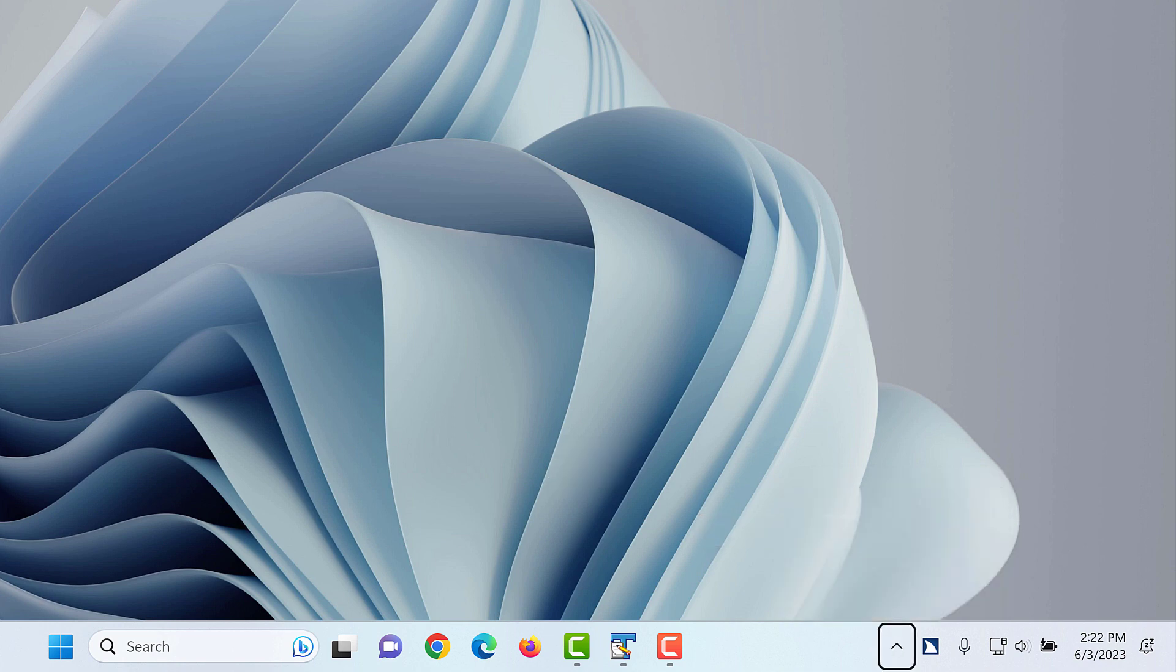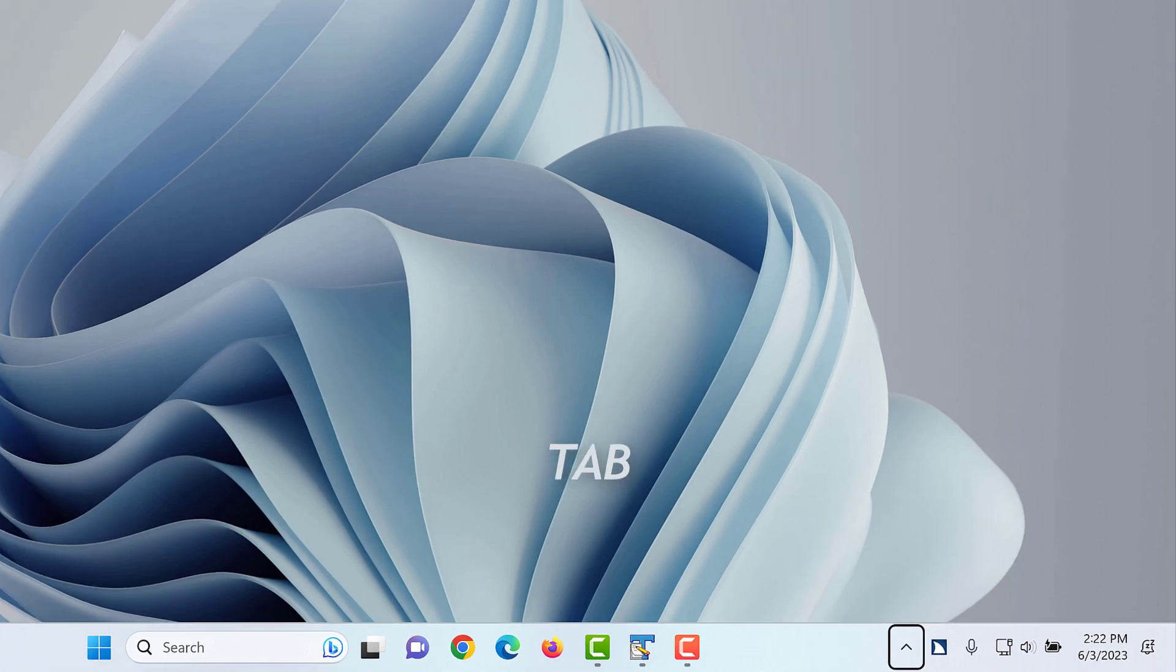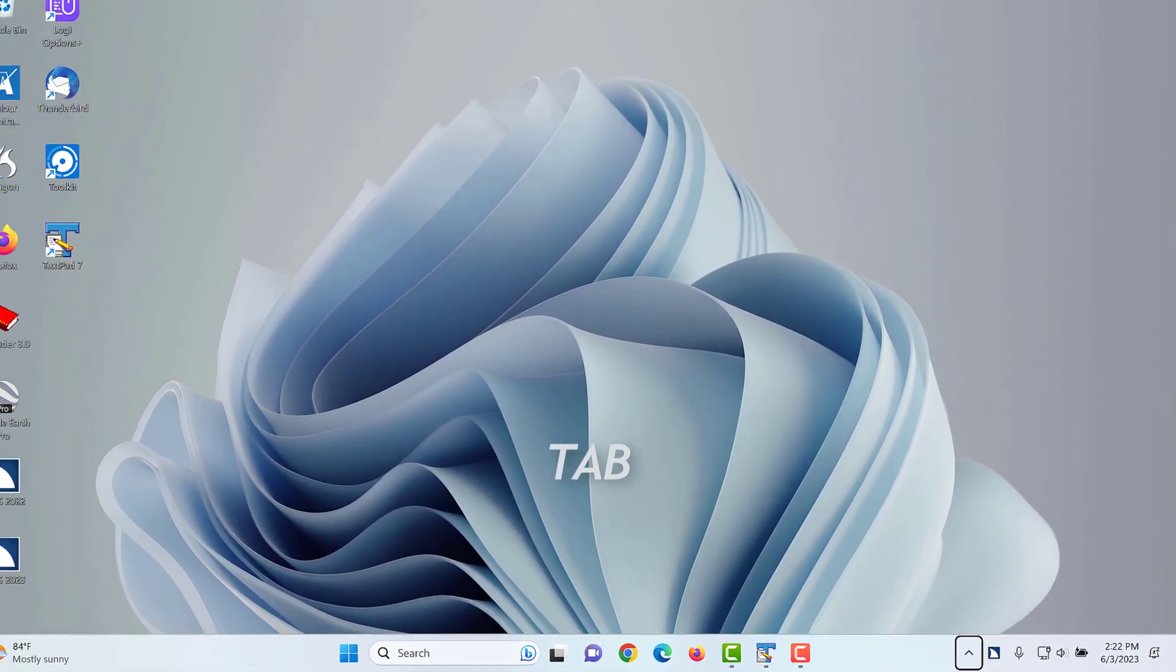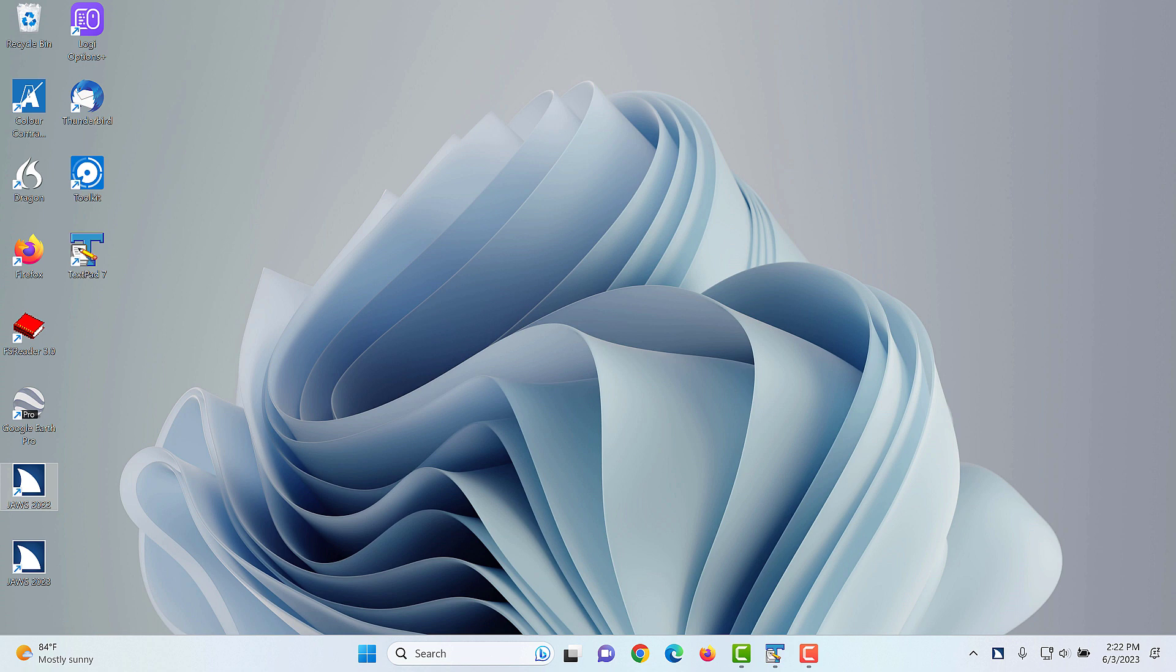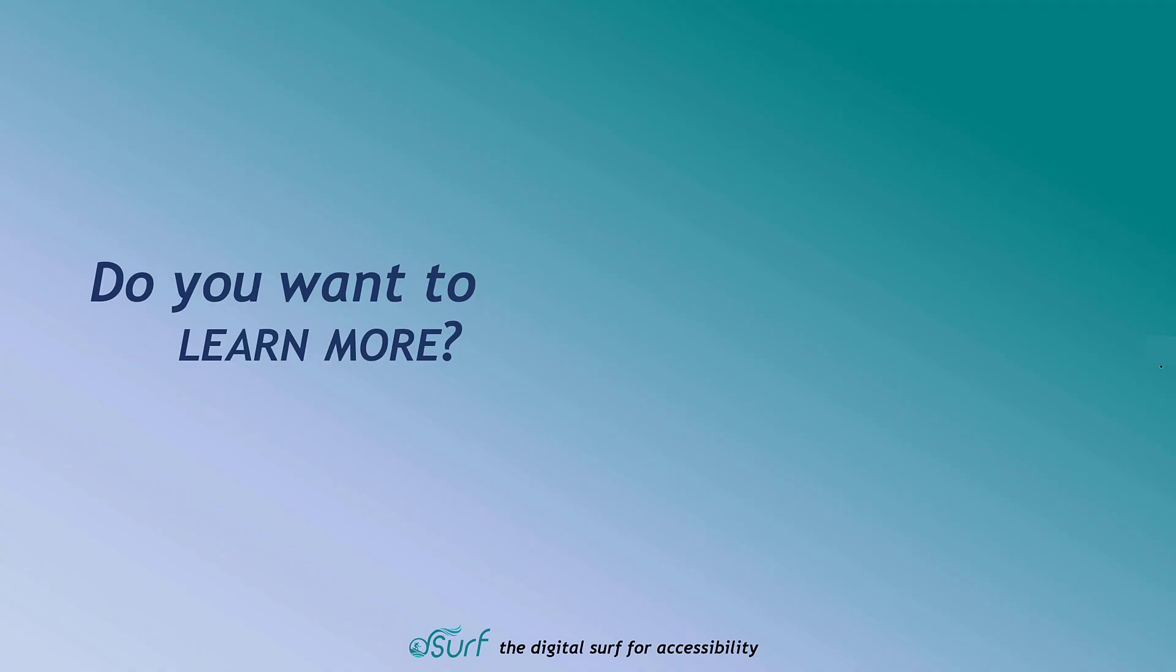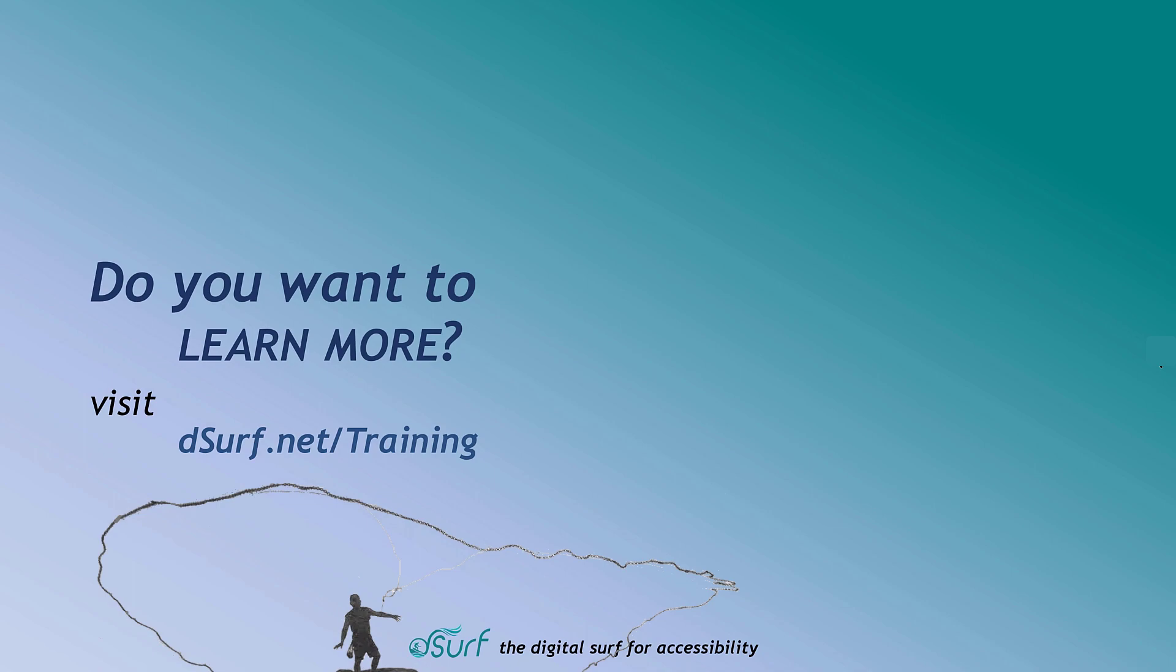Task Bar, Show Hidden Icons button. Press Tab once more. Folder View List View, JAWS 2022, 7 of 12. Focus moves to the Desktop List View. You may continue pressing Tab or Shift Tab to move forward or backward through the main parts of the Windows interface. Thank you for joining me in this lesson on Desktop Navigation in Windows 11 using the keyboard and JAWS. Do you want to learn more? Visit dsurf.net forward slash training.